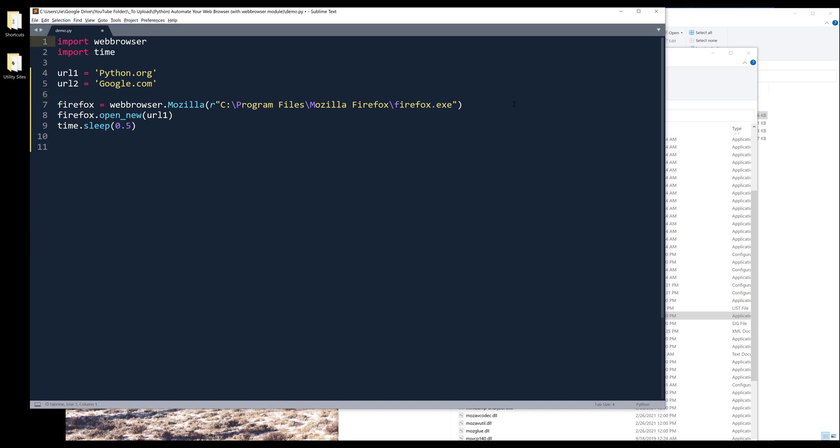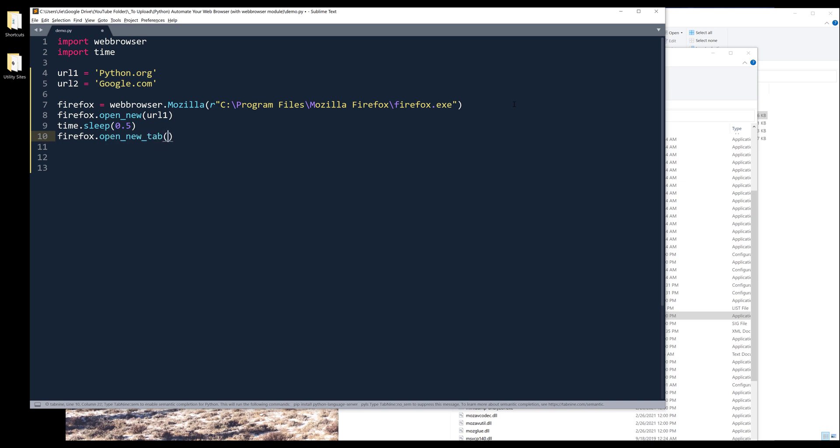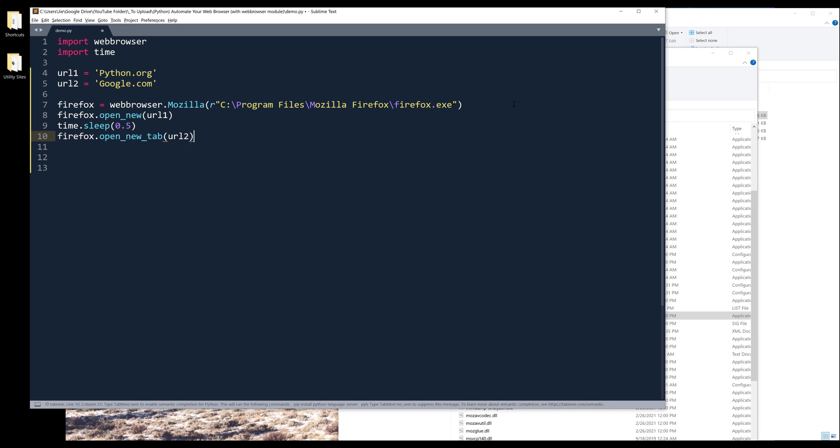So here, I'm going to delay the second execution by 0.5 seconds. Then I want to open a new tab using the open_new_tab function. And here, I'll insert the second URL. And that's it.